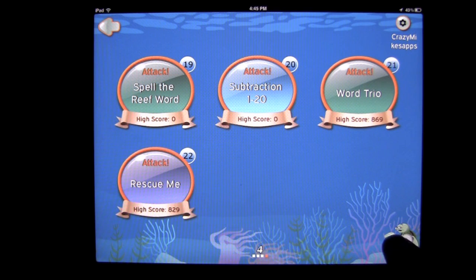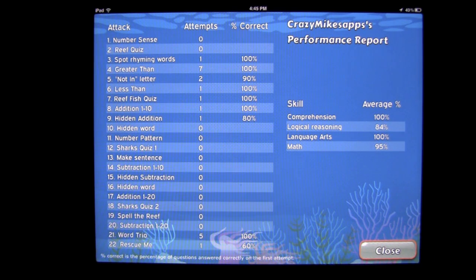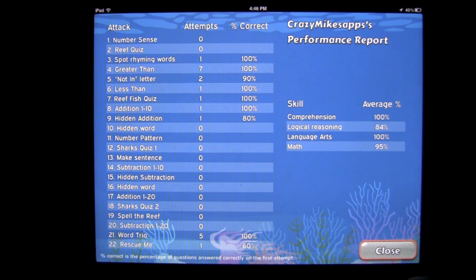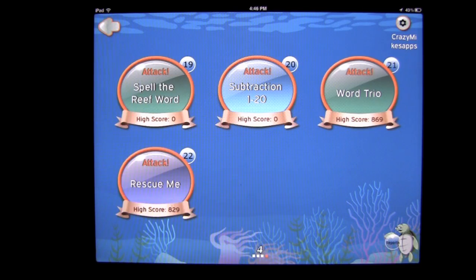Down here where Mr. Turtle is, we have our reports. This is the performance report for Crazy Mike's Apps — this is why you want to create a player and log in so you can keep track of how you're doing. I haven't done all the games, but I've done quite a few. It gives my average, and it looks like I have some work to do on logical reasoning.